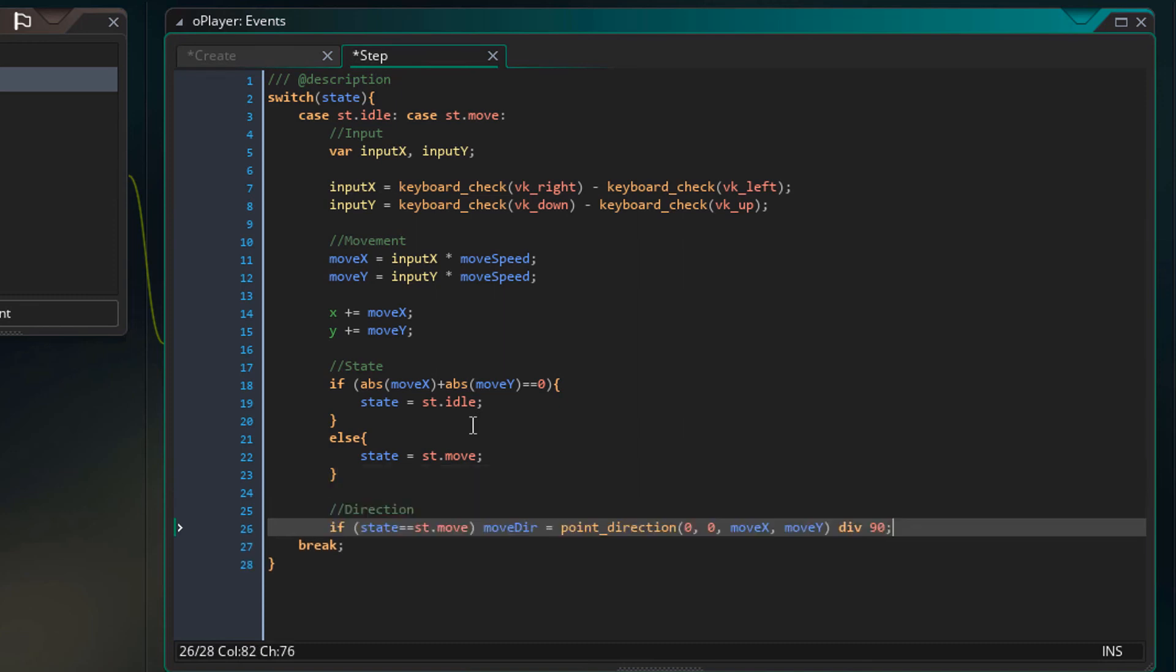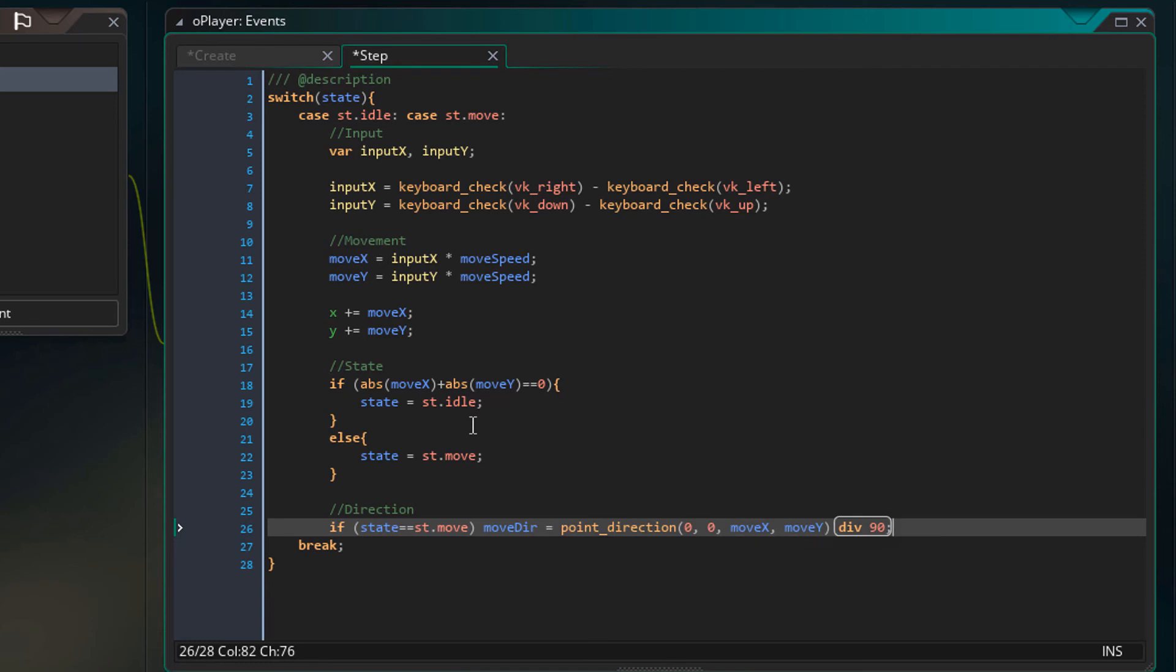If the player is moving, then it'll set moveDir to this. This point_direction function will get the direction value of the player's movement. Then the direction will be divided by 90.